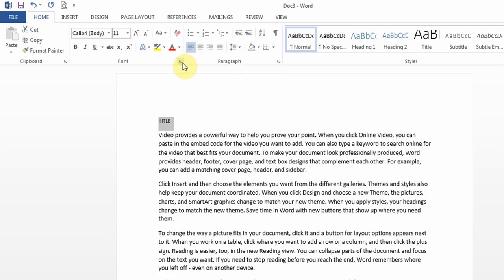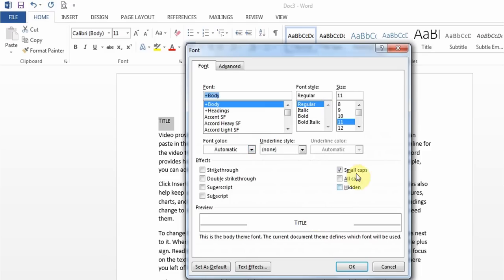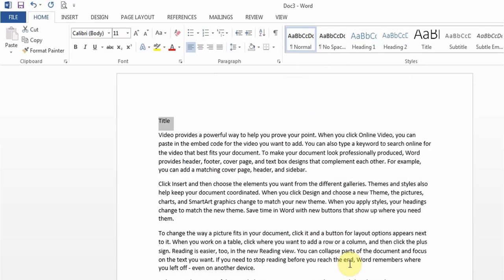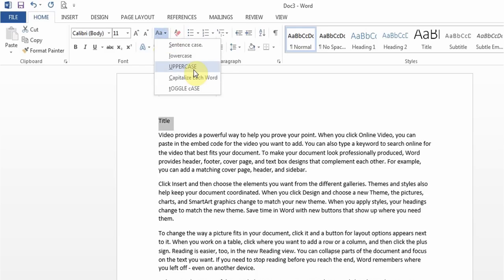If you get a question about changing text to uppercase, use the AA button — that changes it to all uppercase. This is different from Small Caps. Uppercase (All Caps) makes everything the same size, whereas in Small Caps the first letter is larger and the rest are in capitals but in a smaller size.